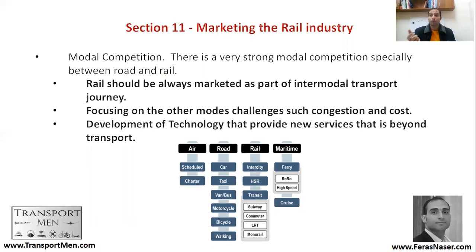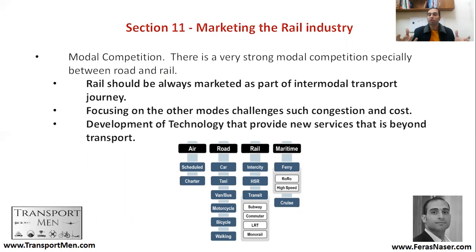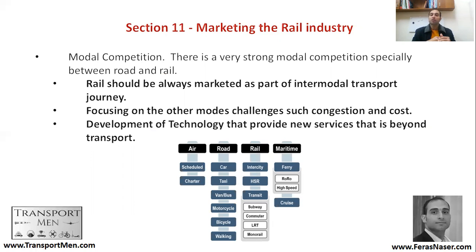The second approach is focusing on the problem of congestion and the whole lifecycle cost or economic cost. What is the cost of one minute of delay? How many minutes do we spend in congestion? If you think about the economic cost and different cost components, you can highlight congestion and cost savings. The third approach is the development of technology that provides new services beyond transport.